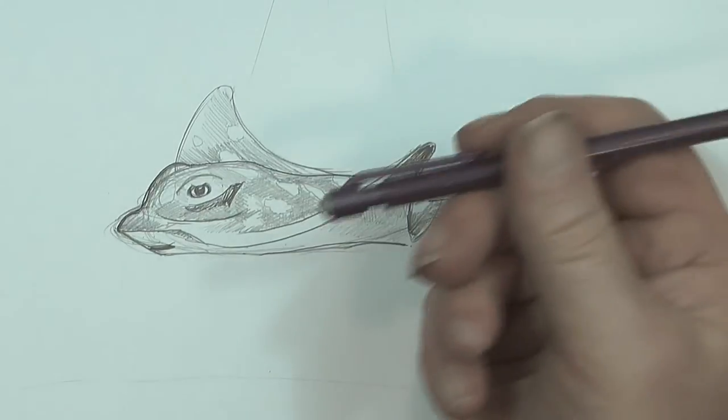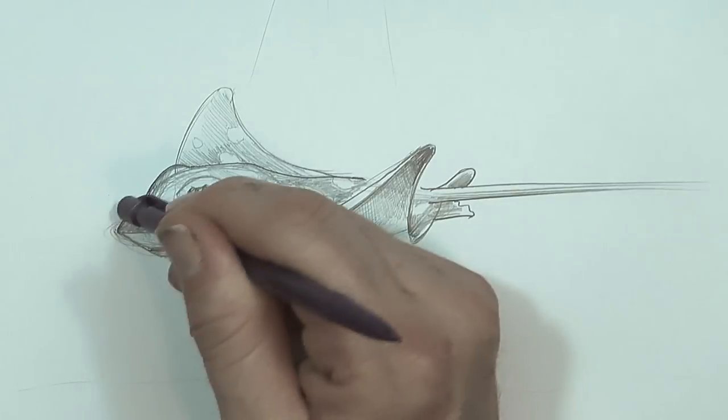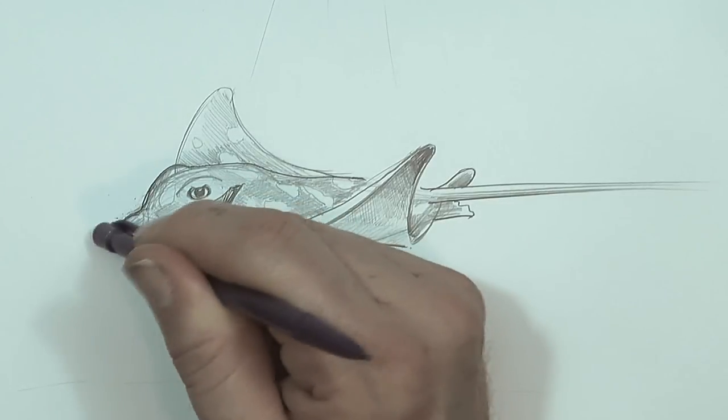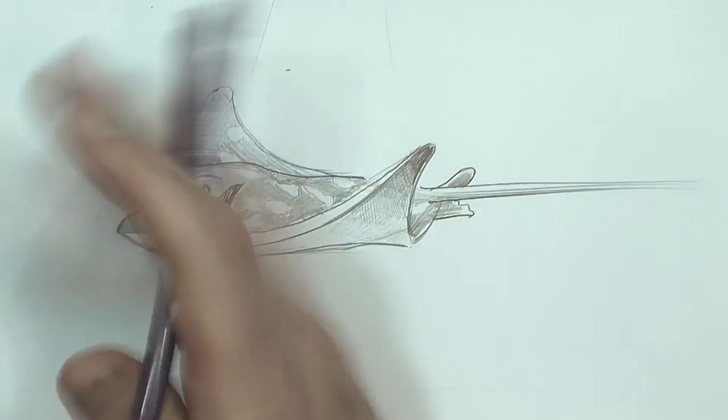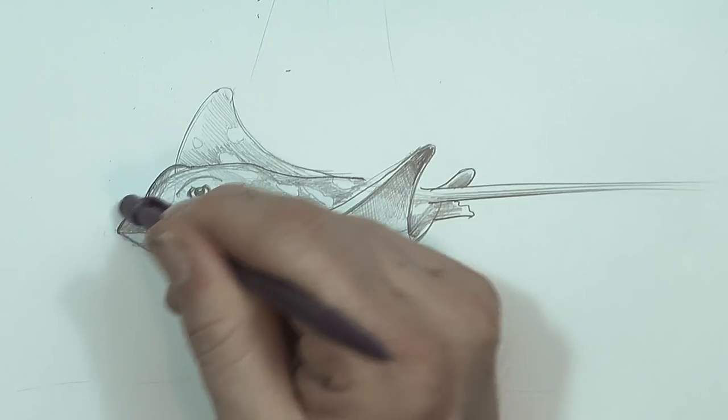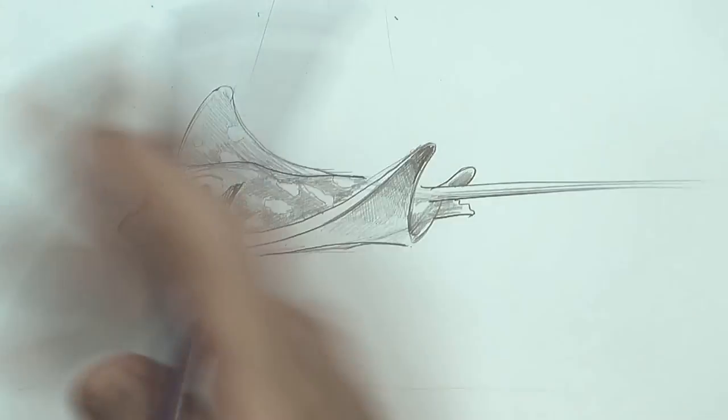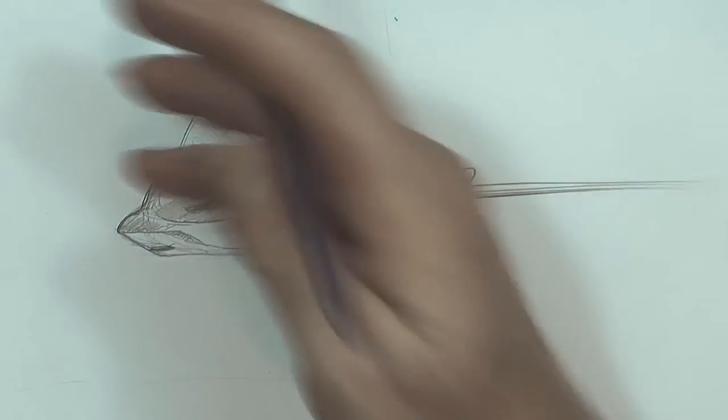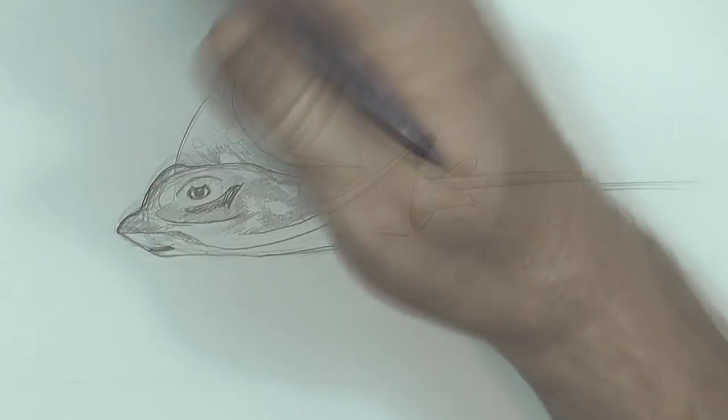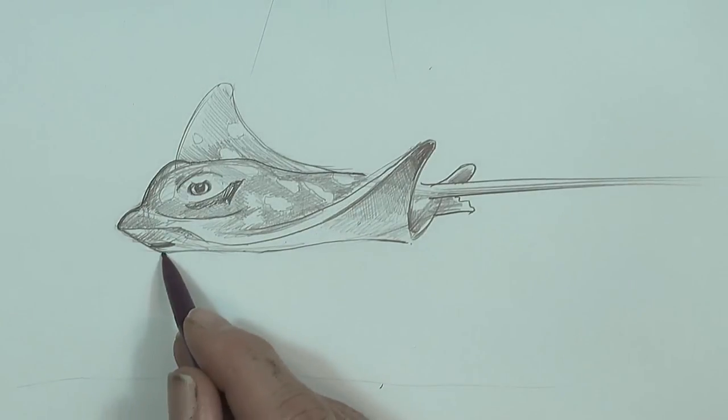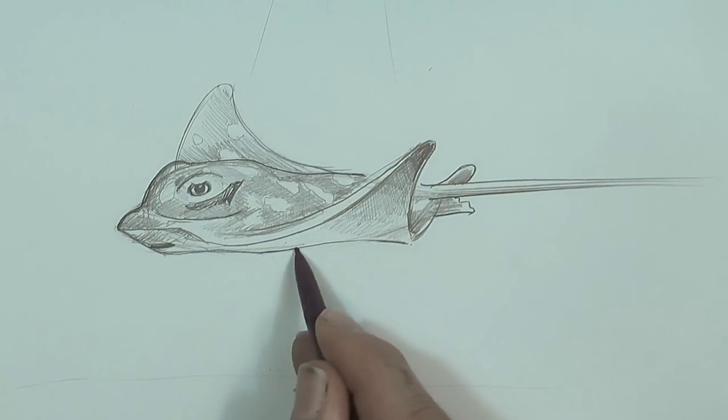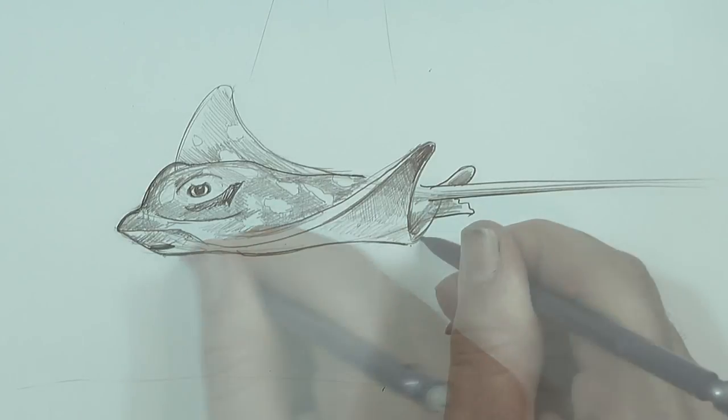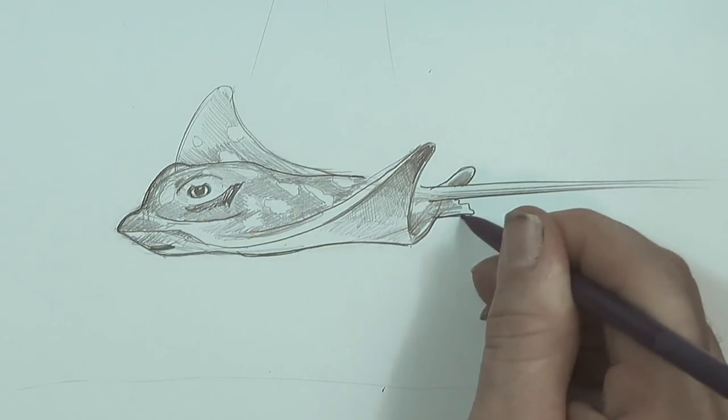If I do ever use the eraser, it's usually just to rub out lines. They are more outside the body. Not actually in the body itself. And I'm going to heavy up this line here.